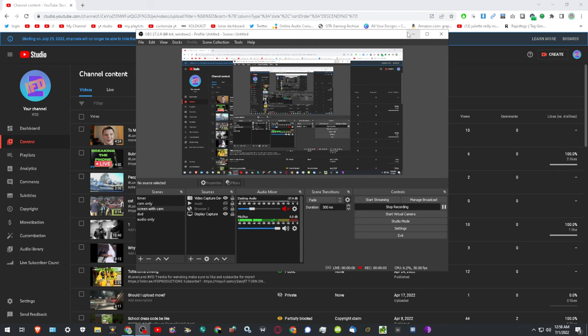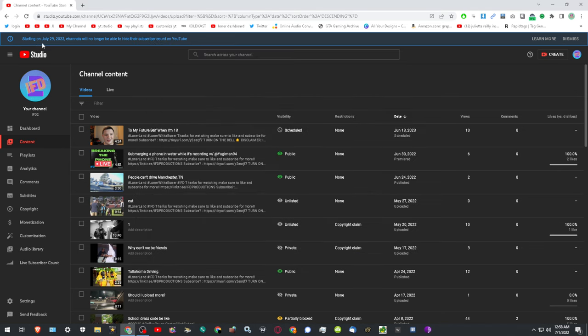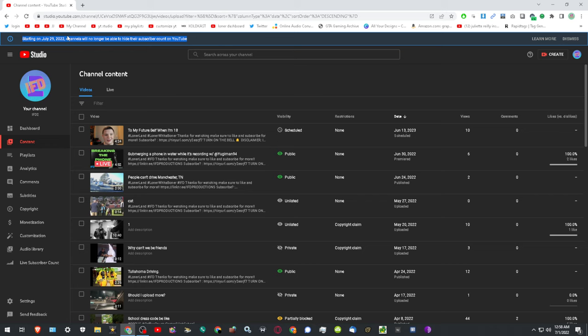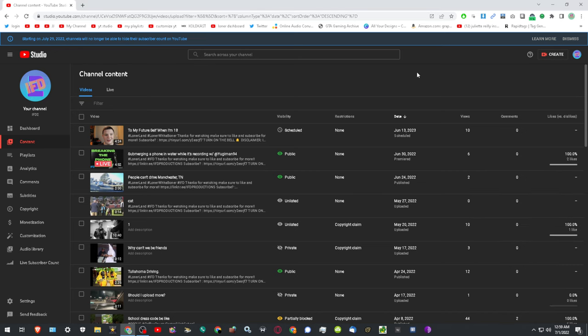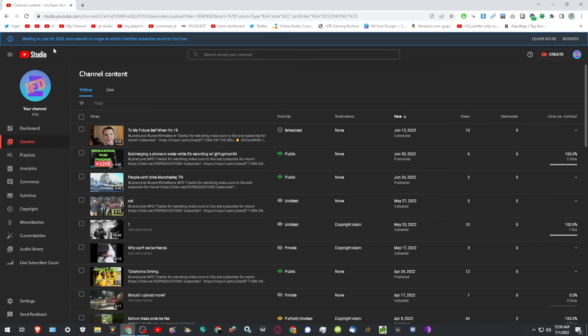I just wanted to talk about some things real quick. I logged in just now and I saw this. Starting on July 29th, channels will no longer be able to—I didn't even know about this, which sucks.